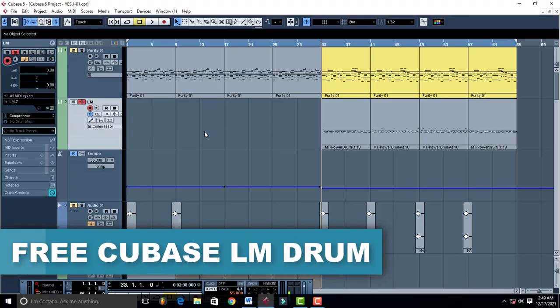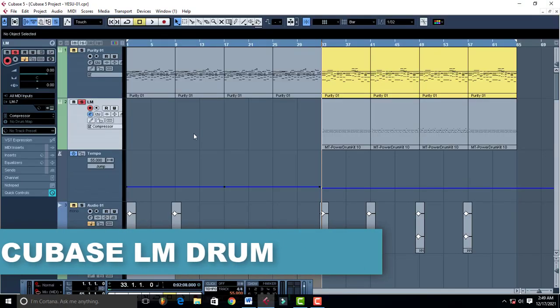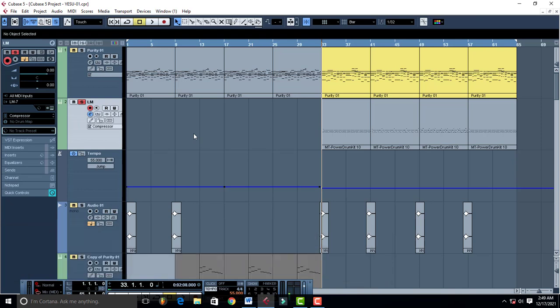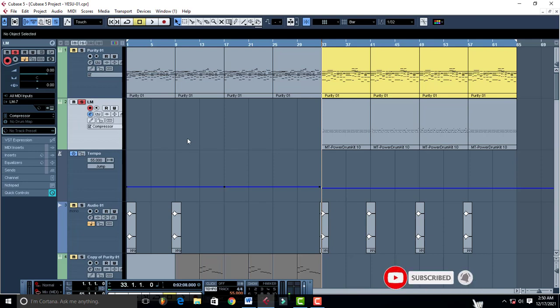Hello, welcome to Pro Mixing and Mastering. Today I'm giving out this free LM drum plug-in for all your drums from the kick, percussion, and everything that you can use to make your drum sound great.